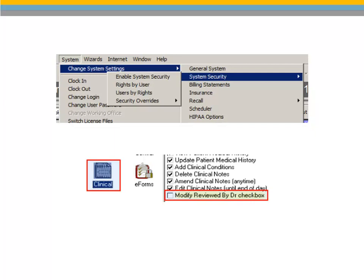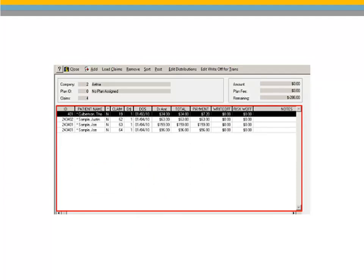A Reviewed by Doctor checked or Reviewed by Doctor unchecked entry is made in the Transaction Audit Trail report each time the option is selected or deselected. The viewable area of the Insurance Payments window has been increased to enable you to view more line items at one time.